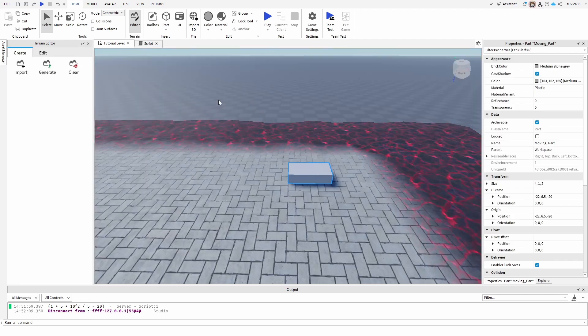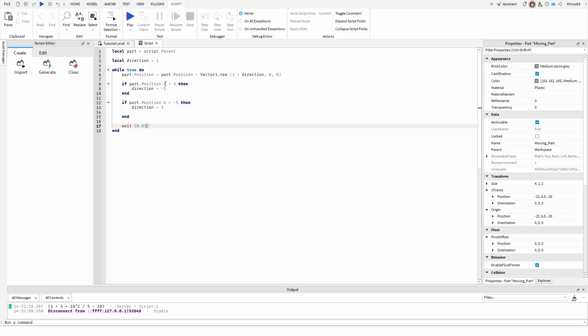There you have it. This is the script. This is the process. Hopefully you found this tutorial interesting. Hopefully you found it useful. Check out the script in the description below if you want to use it, experiment yourself, and hopefully it works for you as well.